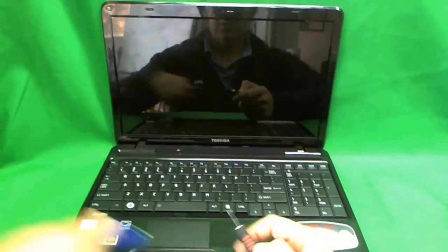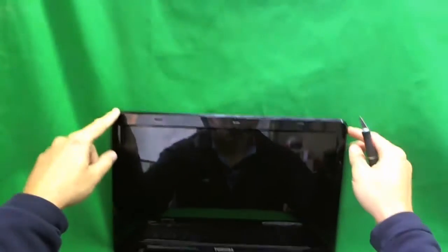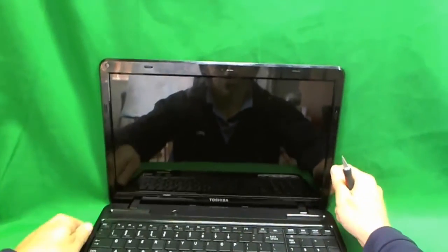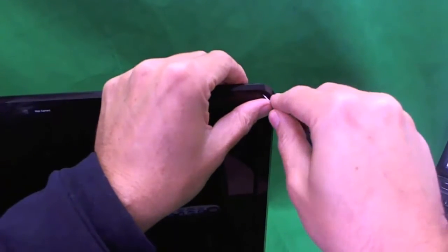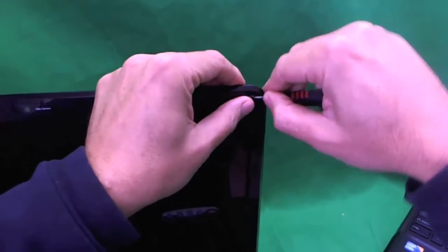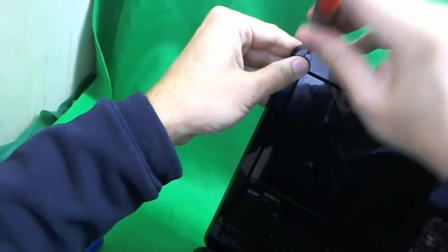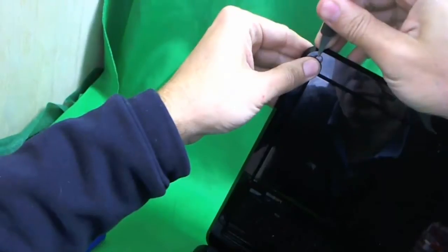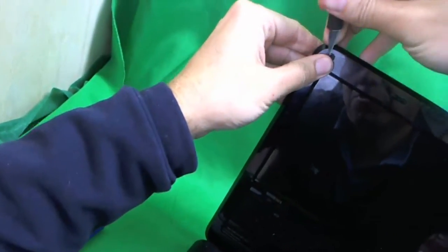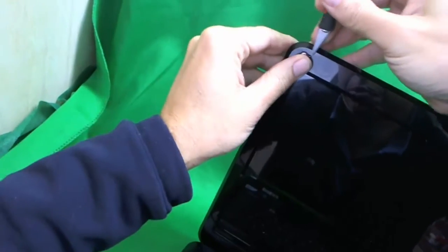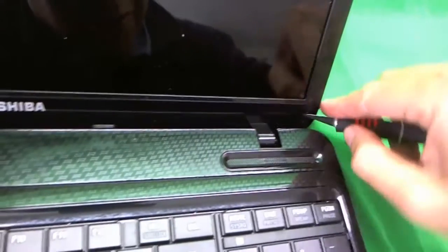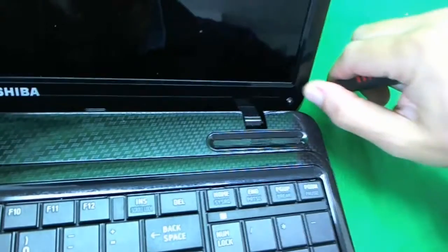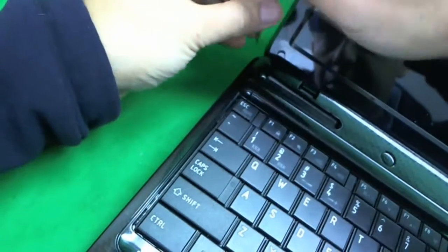So the first step with this laptop is to remove the plastic covers that are hiding the screws. That's what we use the X-Acto knife for. You can also use a razor blade if you want, or pretty much anything sharp. Sometimes they are stubborn, sometimes they are not. So this one is a little bit more stubborn, but we got it.